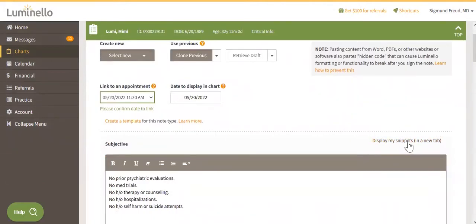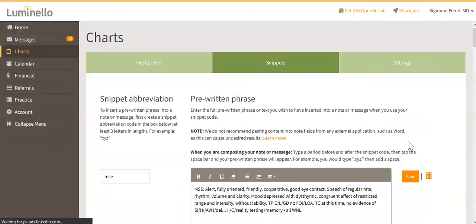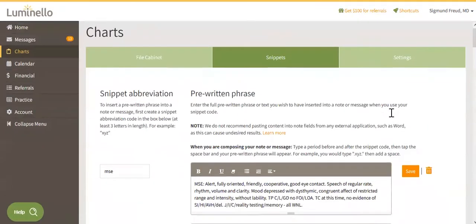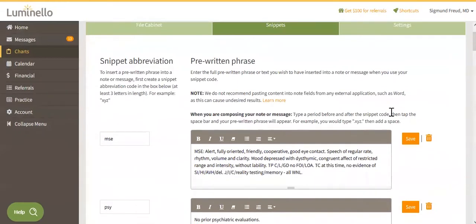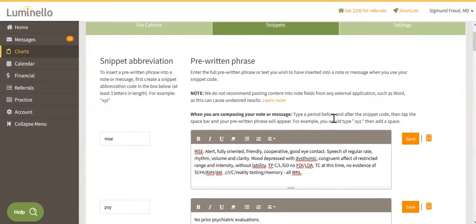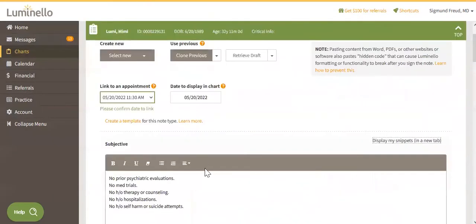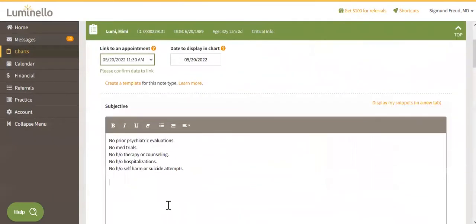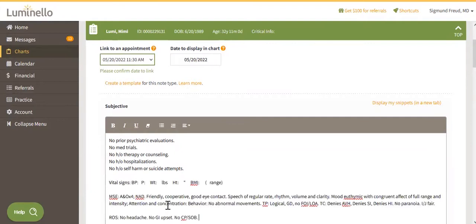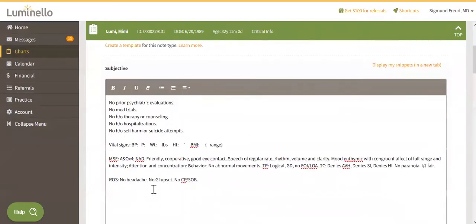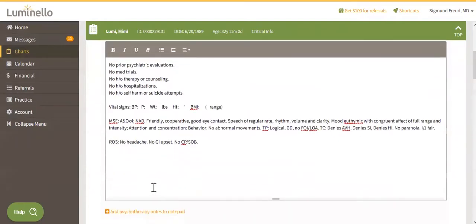We call them snippets. You may know them as pre-written phrases or macros. So basically you assign a little code to a block of text that you're going to be using often, and you can easily add it on your note or your messages with a couple of keystrokes. So let's do that on our note. Let's say that I want to add MSE2 here. I write my code between two dots, and when I click on the space bar, it auto types the information for me. So this is going to make it easier for you to write your note every day.